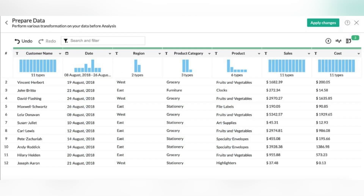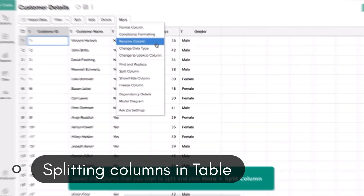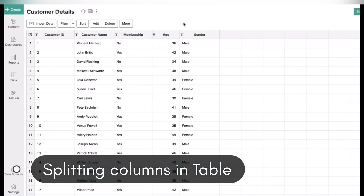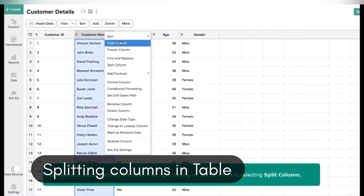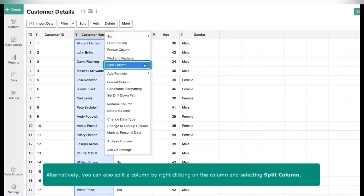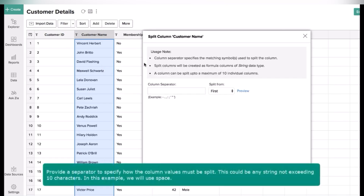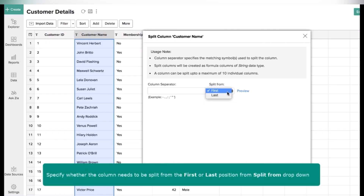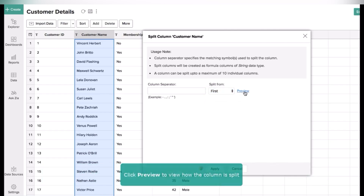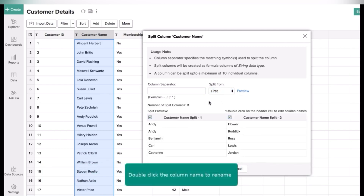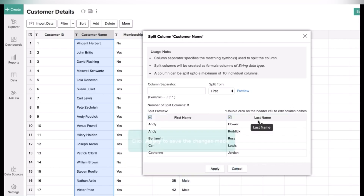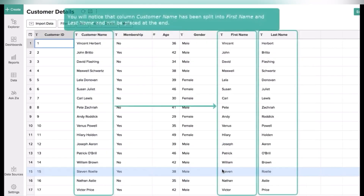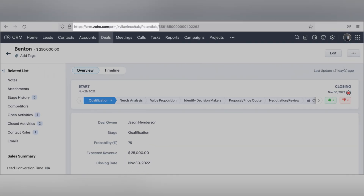Another great feature is the ability to split columns in a Zoho Analytics table. For example, if a first and last name are in one column, you can easily split them into two — useful for email campaigns or when you want to use that data for other purposes.